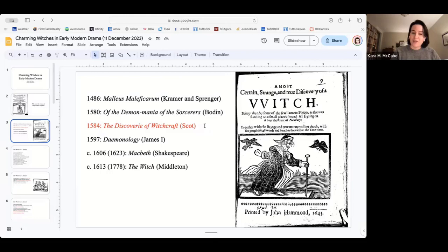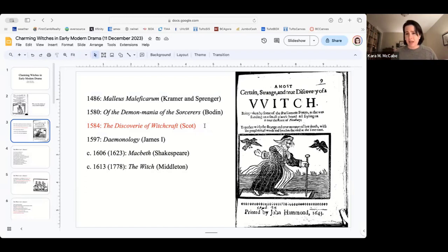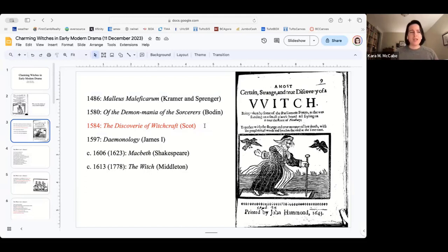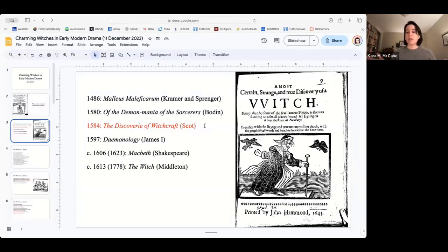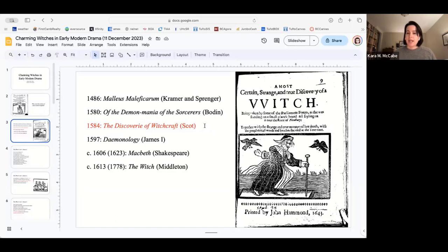One of the things that's really important to understand is that these three texts, the Malleus, demon mania, demonology, these are all texts that believe strongly in witchcraft. These are not skeptical texts. When James the first writes demonology, he really truly believes that the witches are coming for him and that they are going to threaten his monarchy. They are going to bring up a tempest and they will be the end of him.